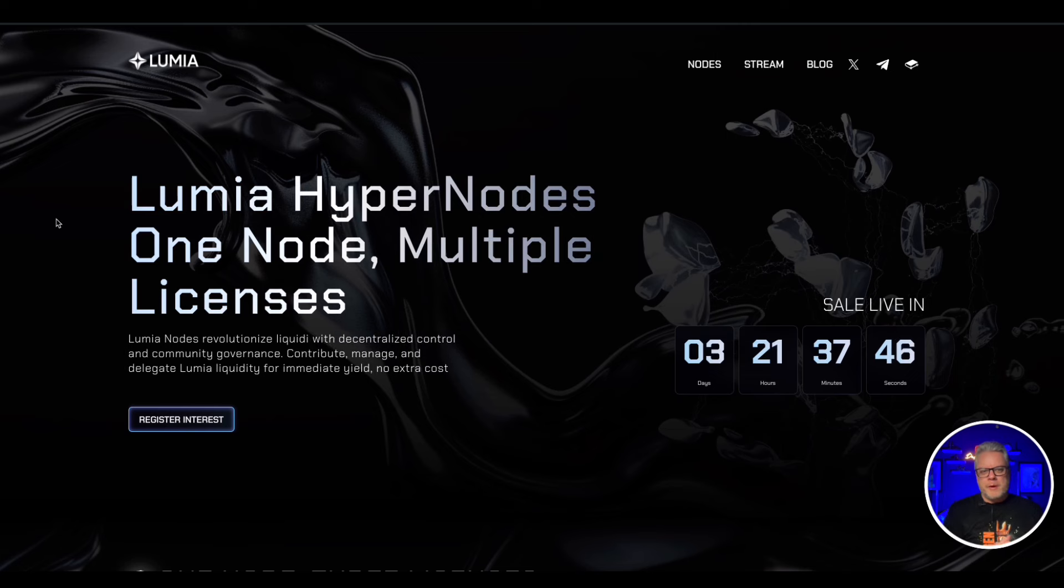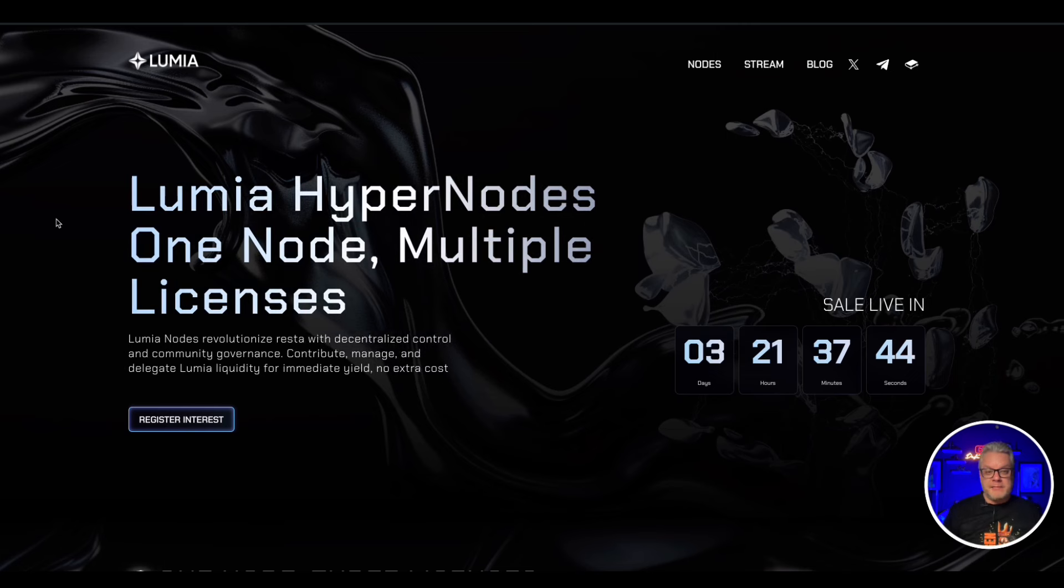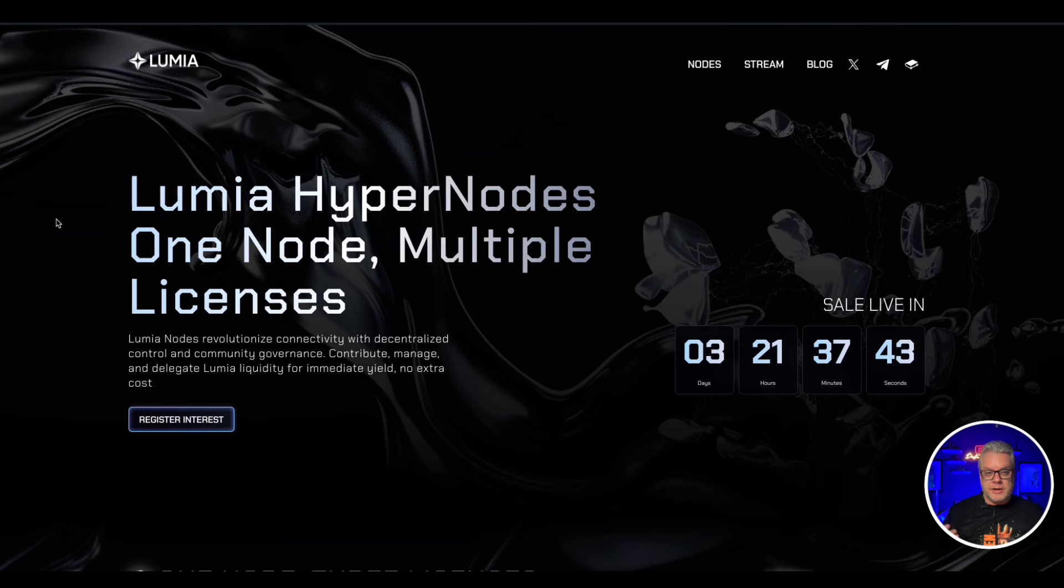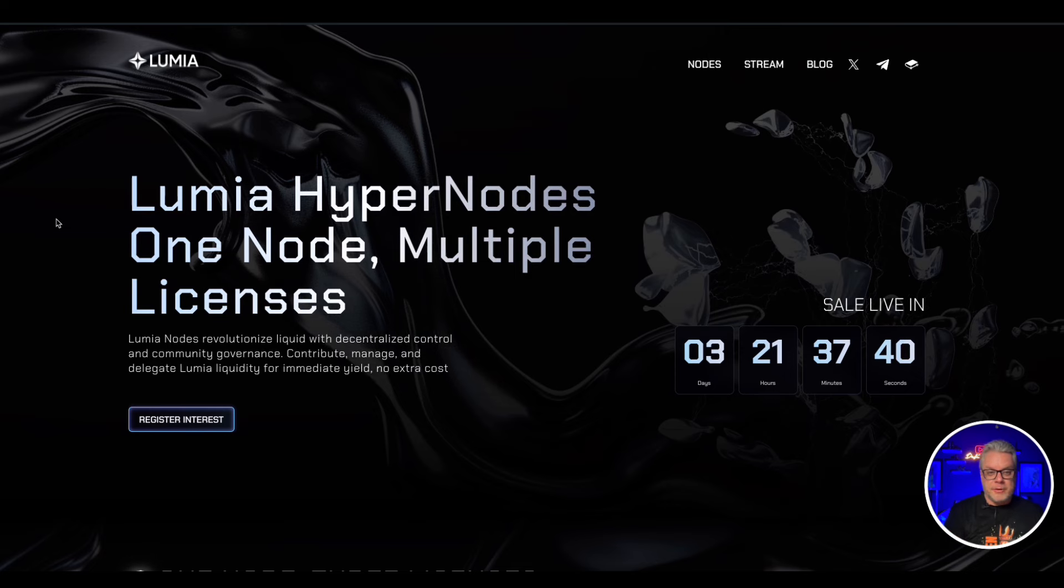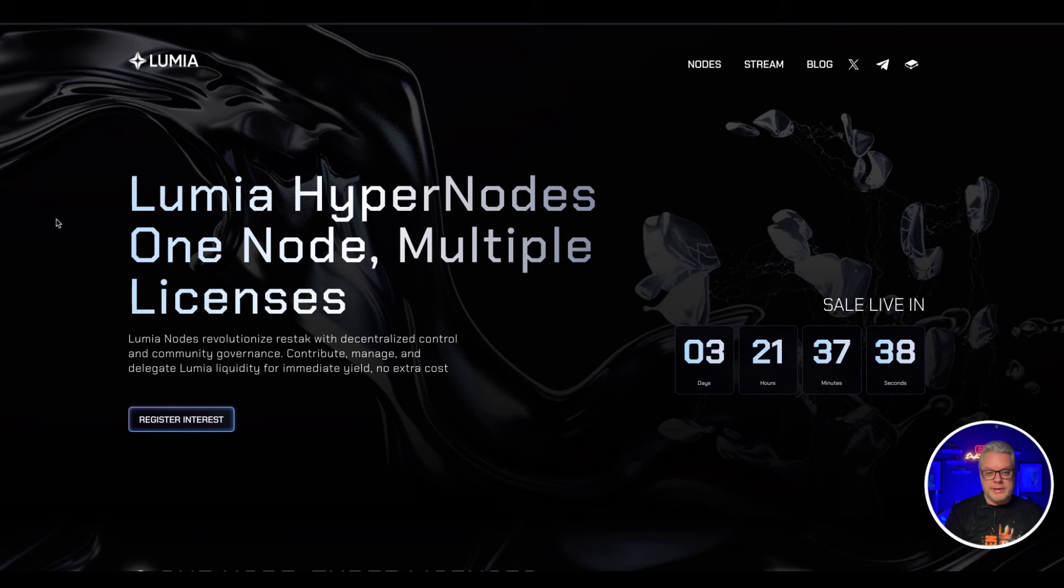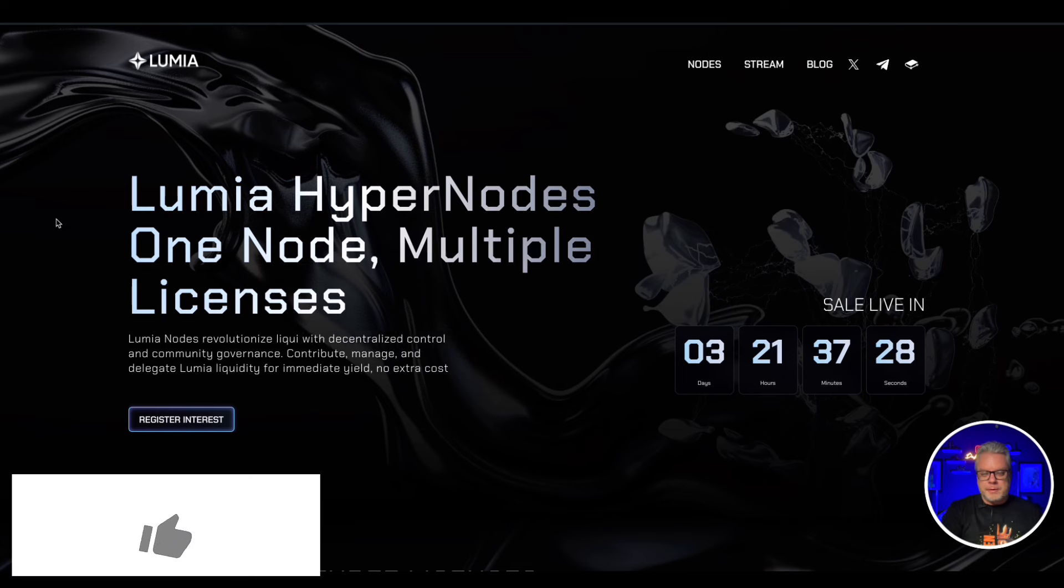G'day DeFi DJs, welcome or welcome back to another day in my DeFi life. My name is Bruce and I've got another fantastic killer node project for you coming out in just three days time, probably not so long now that you're watching the video.